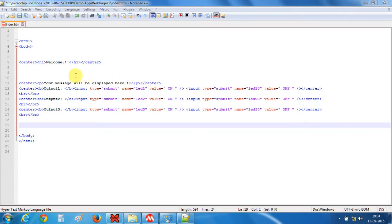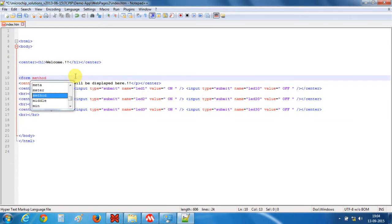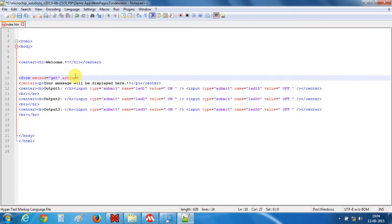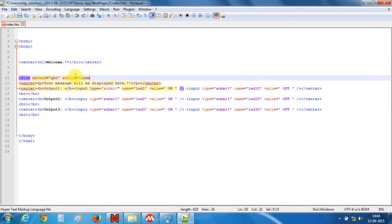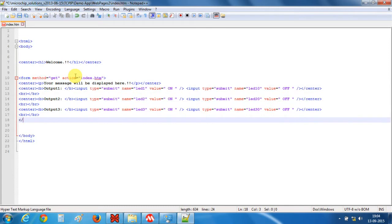For this we have to add a few lines. This line will tell that we are trying to get some values from our website, and this action will contain the name of the file. The name of this file is index.html. So we are done with this file.